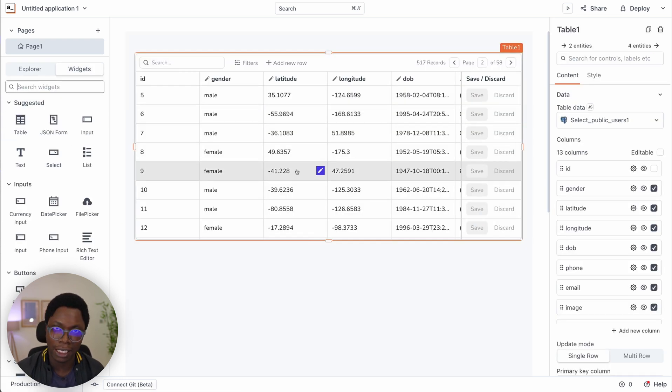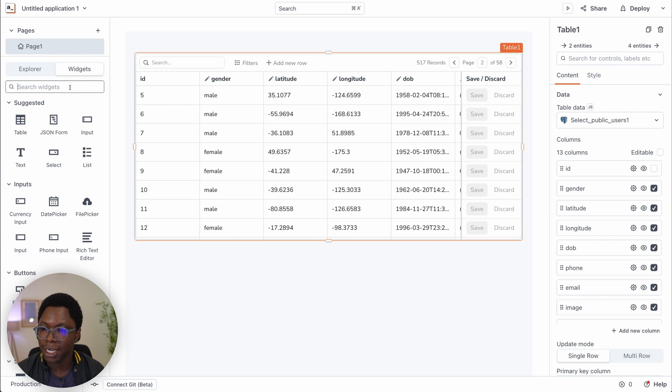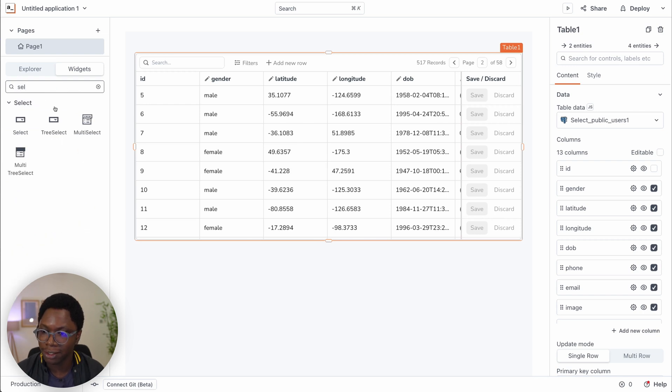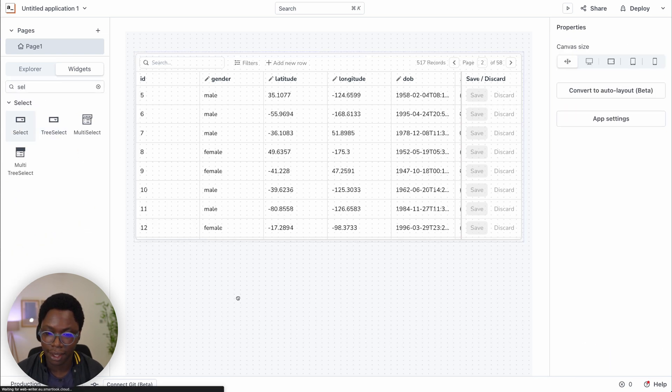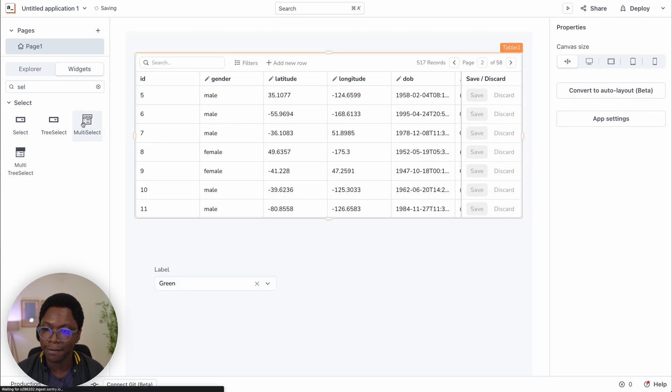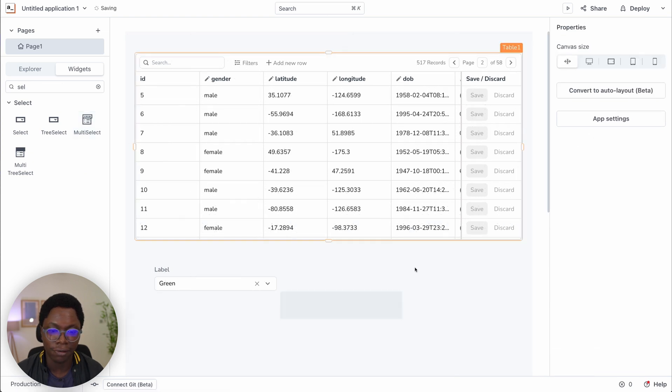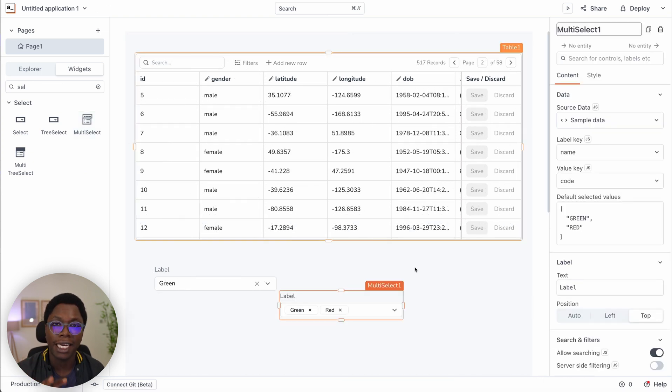This is not only available on the table widget — it can also be found on the select widget and the multi-select widget as well. You can expect more widgets to support this feature, which is going to help you build applications quicker and figure out data binding between your data source and your widgets much easier. That's all for this short video — catch you in the next one, take care, bye-bye.